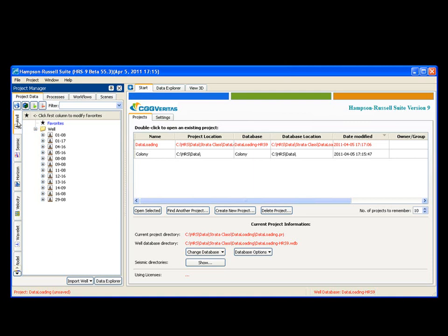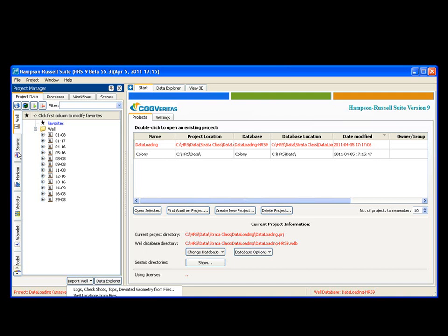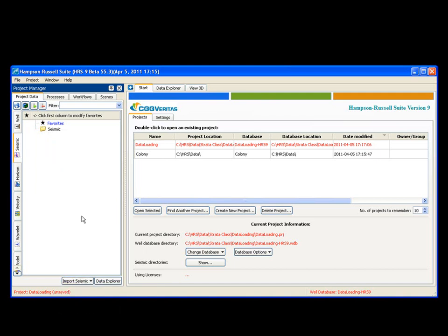For instance, if I need to load a well, I go to the well tab, I say import well. If I need to load seismic, I go to the seismic tab, import seismic.